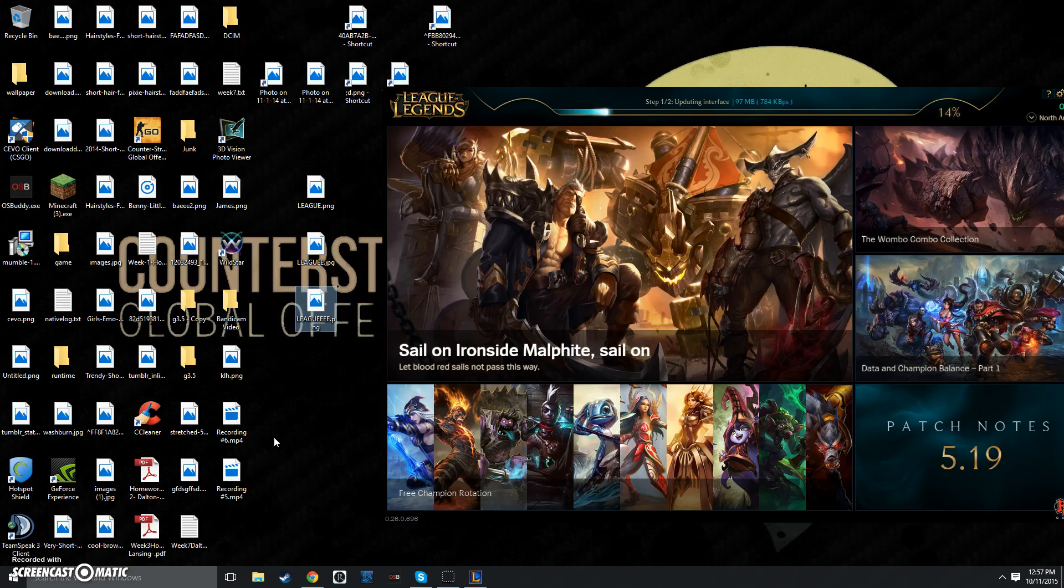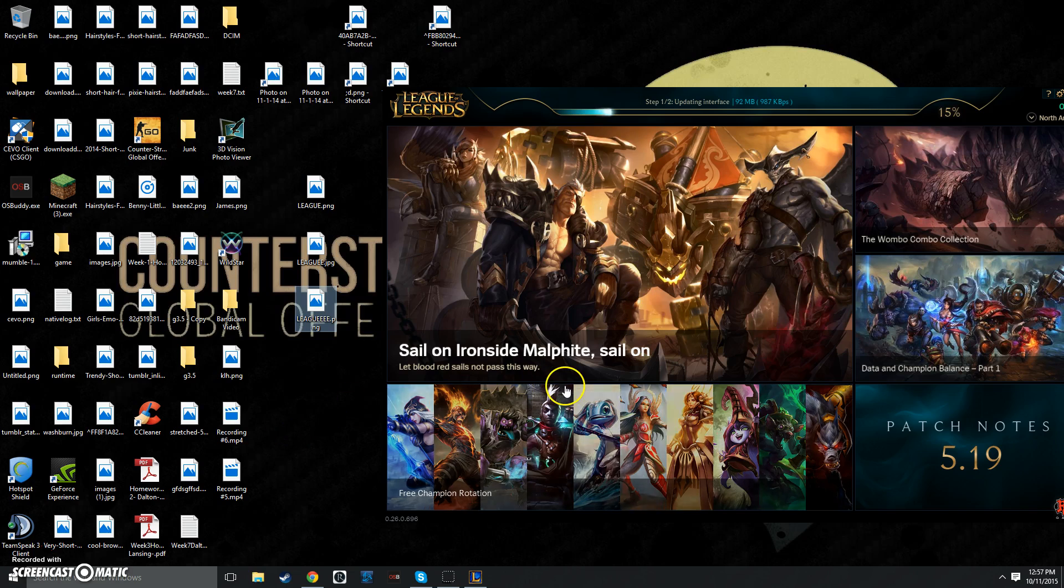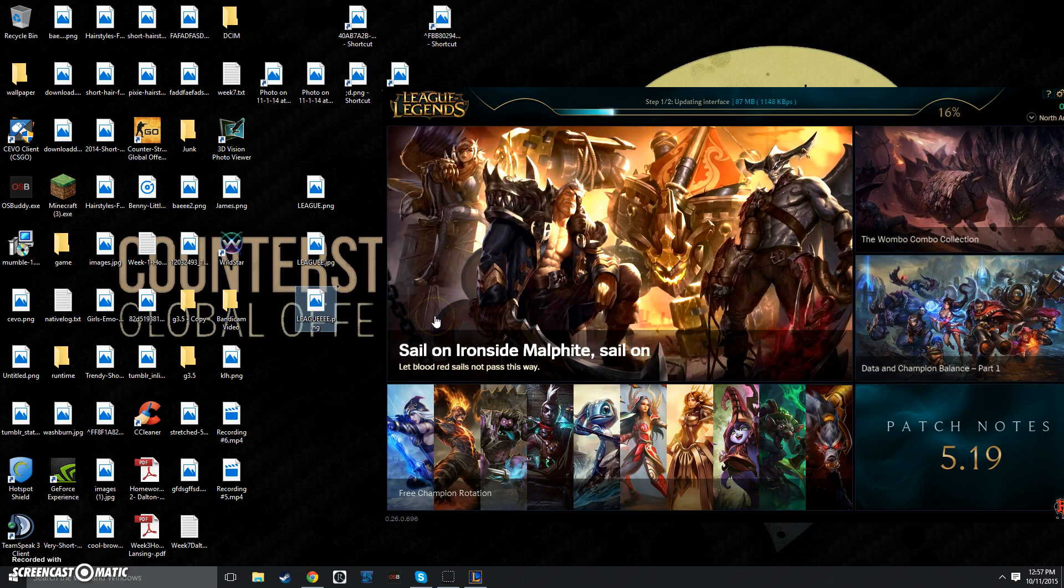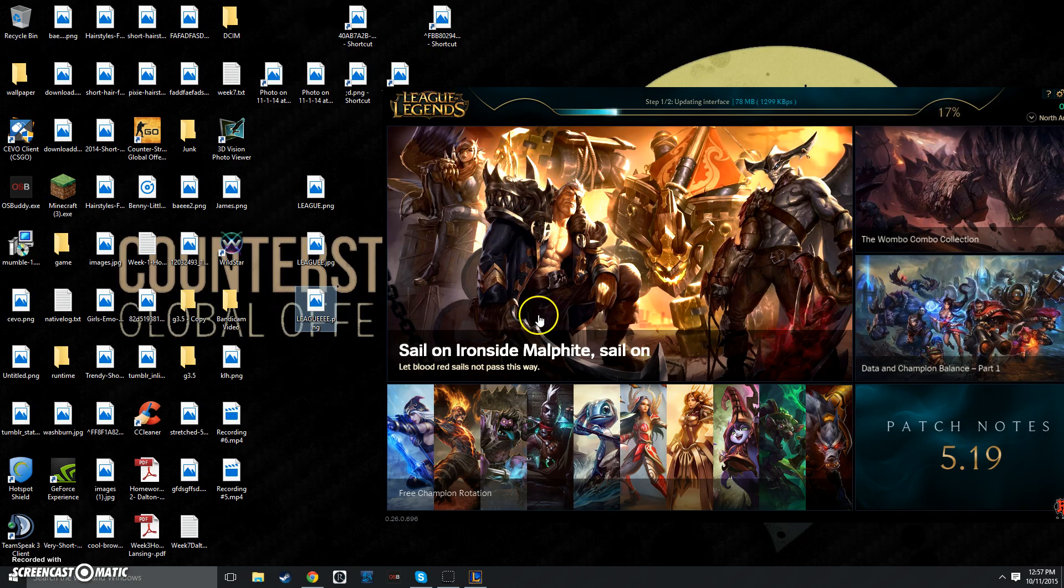Hello guys, today I'll be showing you a way to fix your League of Legends patcher. Now this has a lot of problems. I've had a lot of problems with League over the years. I haven't been playing it much too often, but when I do play it, I still have these problems, and I'm going to show you guys how to fix it.